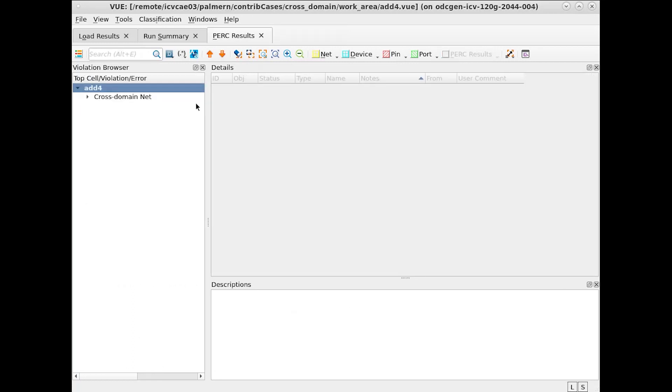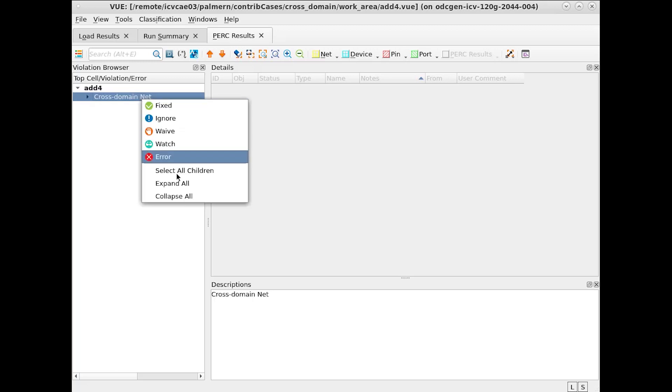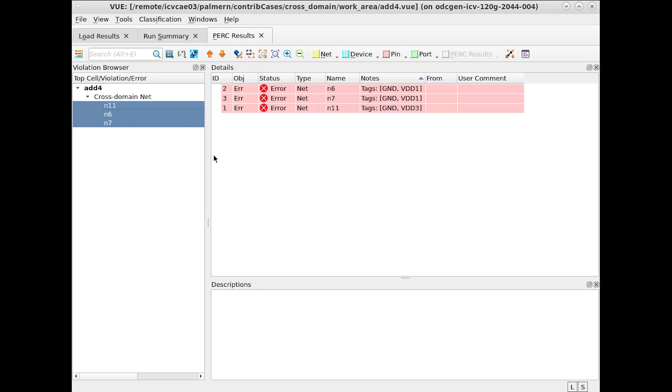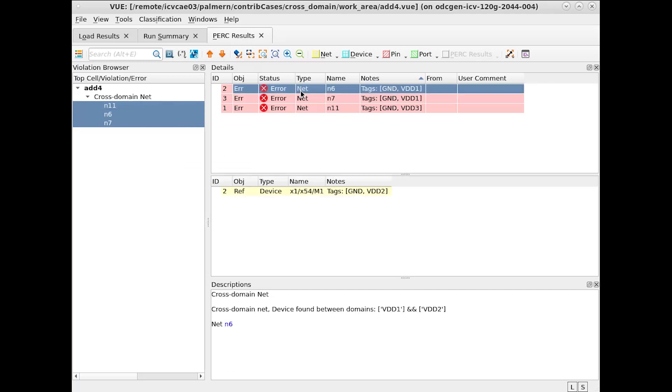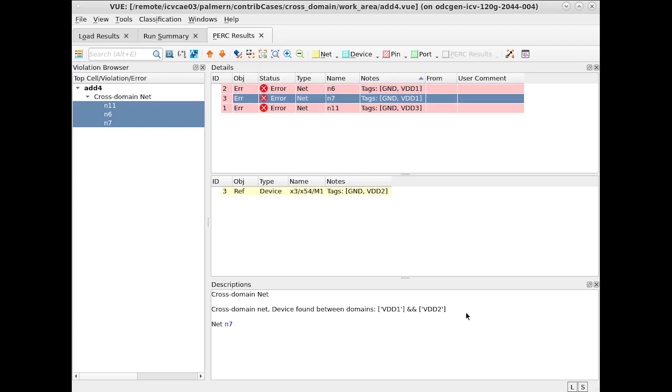Another example where it can be useful to filter errors is with cross domain errors. In this case, it can be useful to know that we have domain errors between VDD1 and VDD2 for two of our errors and VDD3 and VDD1 for the last error.